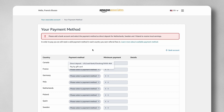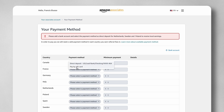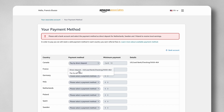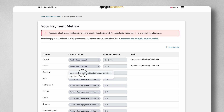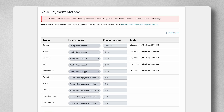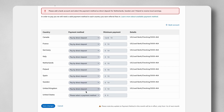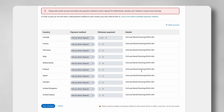Now if I go back in, I can start to assign the bank accounts I've linked to the different currencies. This is a USD account, so I should be linking it to the United States — but for the purpose of this video I'll link it to all of them, and then click Save Changes. It's going to confirm that we have now linked our account.